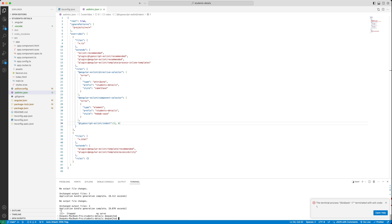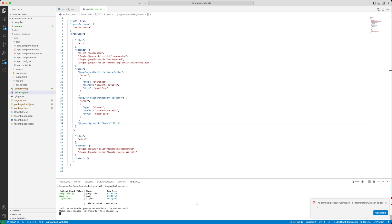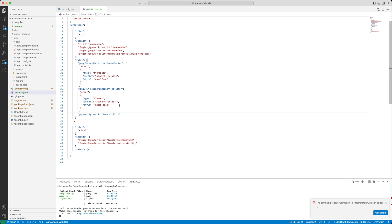Let's just start the application once again. Now our application has started again. There are no errors on the console. So, we can consider comfortably that eslint has been added, the rules have been added.